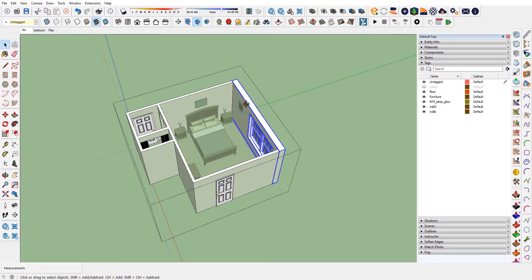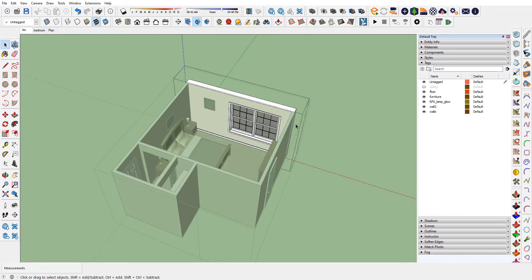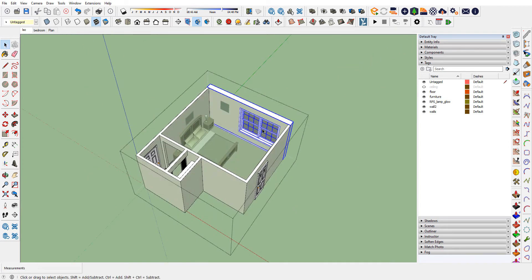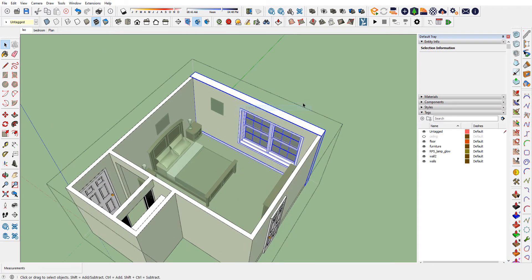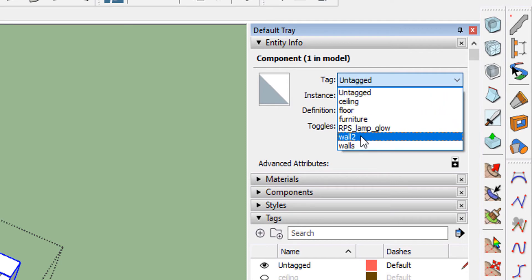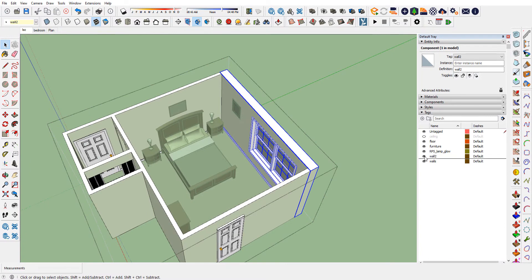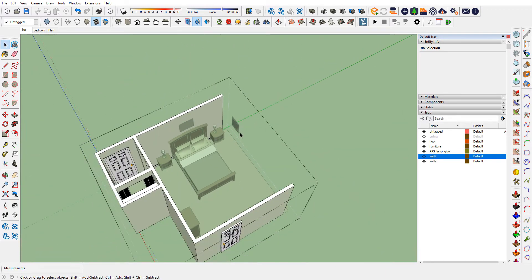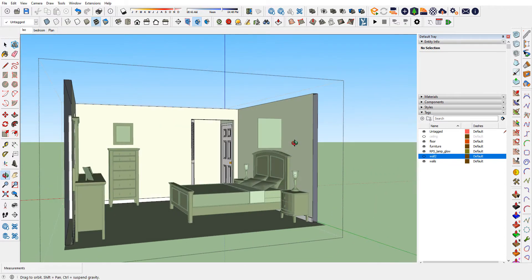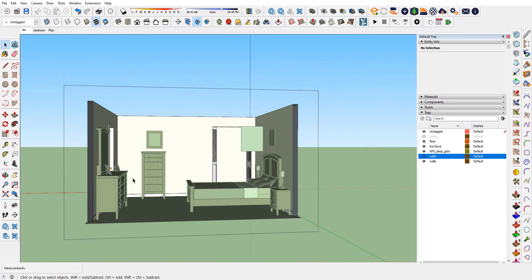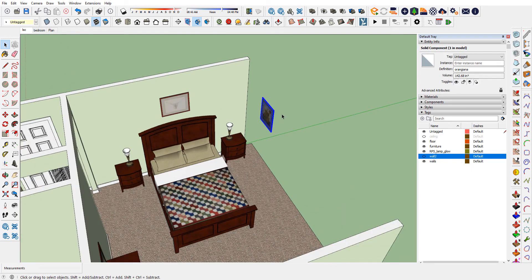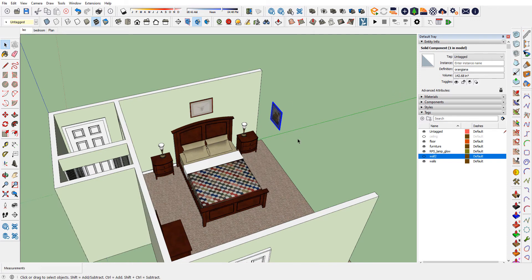Let's make a new tag — click the plus and call it Wall Two. I'll select this wall with one click — I don't want to double-click inside the component — then right-click Entity Info and assign it to the Wall Two tag instead of Untagged. Let's test it: if I make Wall Two not visible, the wall goes away. But I notice the picture frame is still there — it'll look very strange to look inside the room and see the backside of a picture frame, and it's blocking the view.